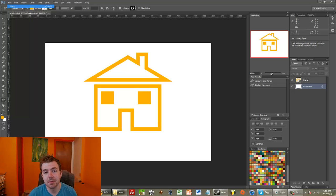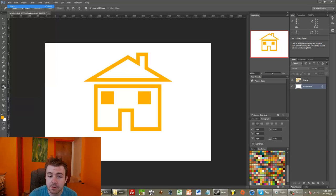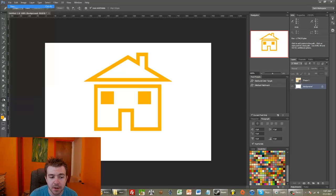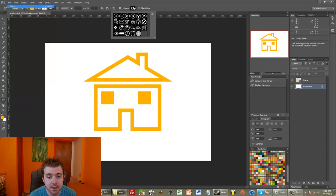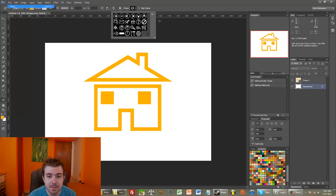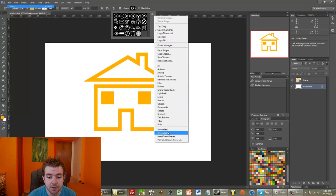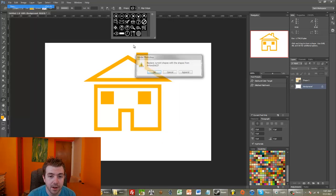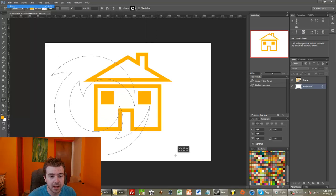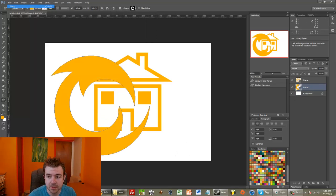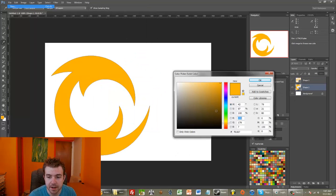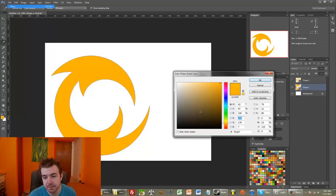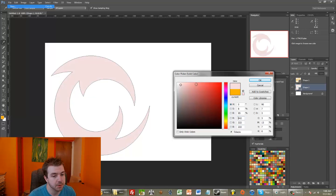But basically, the way custom shapes work is that if someone were to draw something with the pen tool, which we learned about in a recent tutorial video, you can then commit it to being in custom shapes, so that all you have to do later is just load it up and draw it. And it looks awesome, because you already prepared it, and it's a vector, so you can blow it up to be whatever size in the whole world you want.